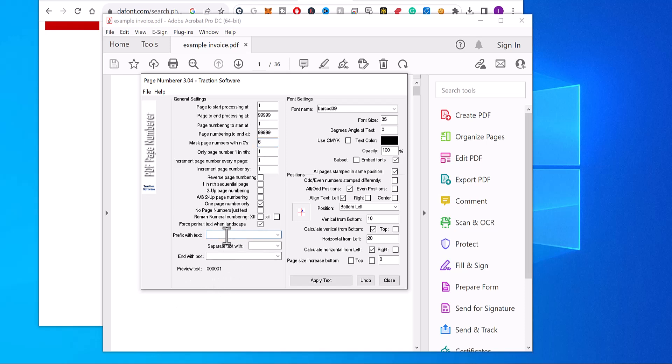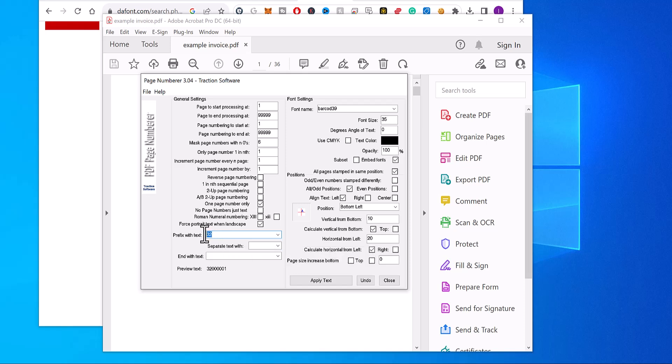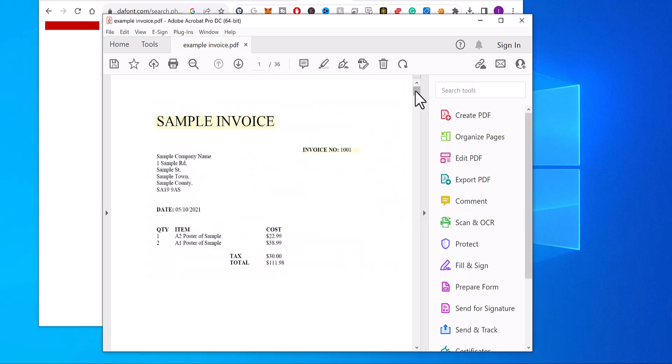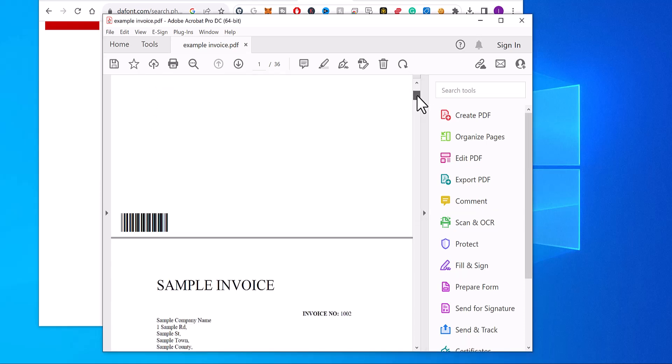And you can also add other numbers to it at the beginning. So for example, you can start with 32 or 44. And then you just click apply text.